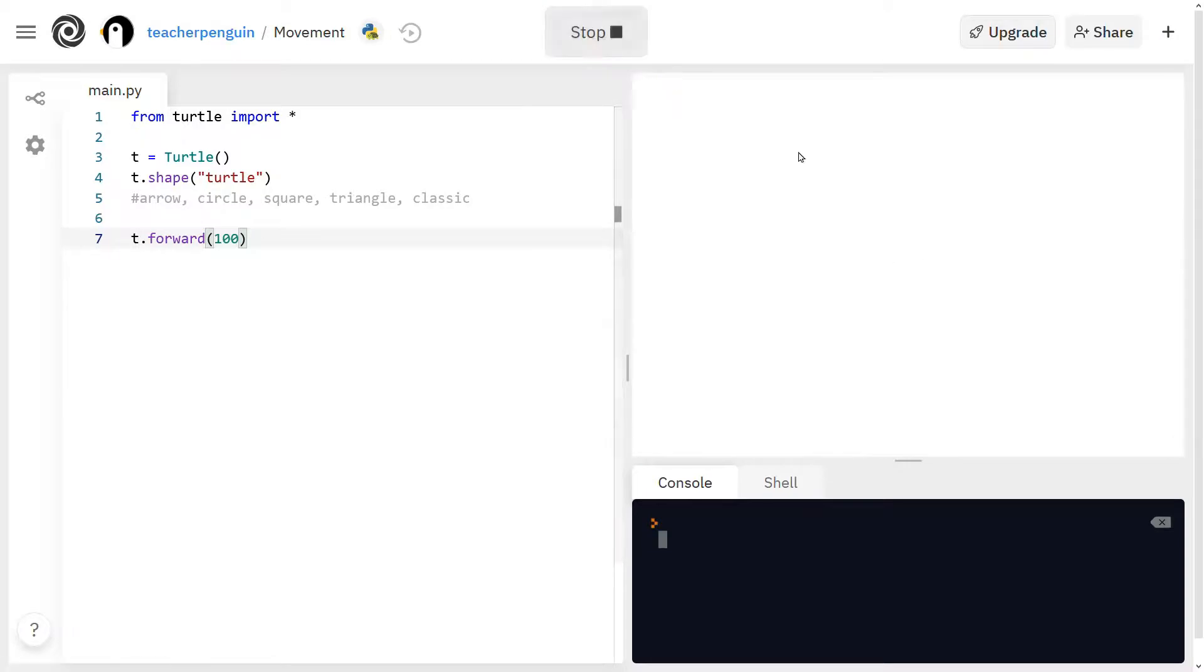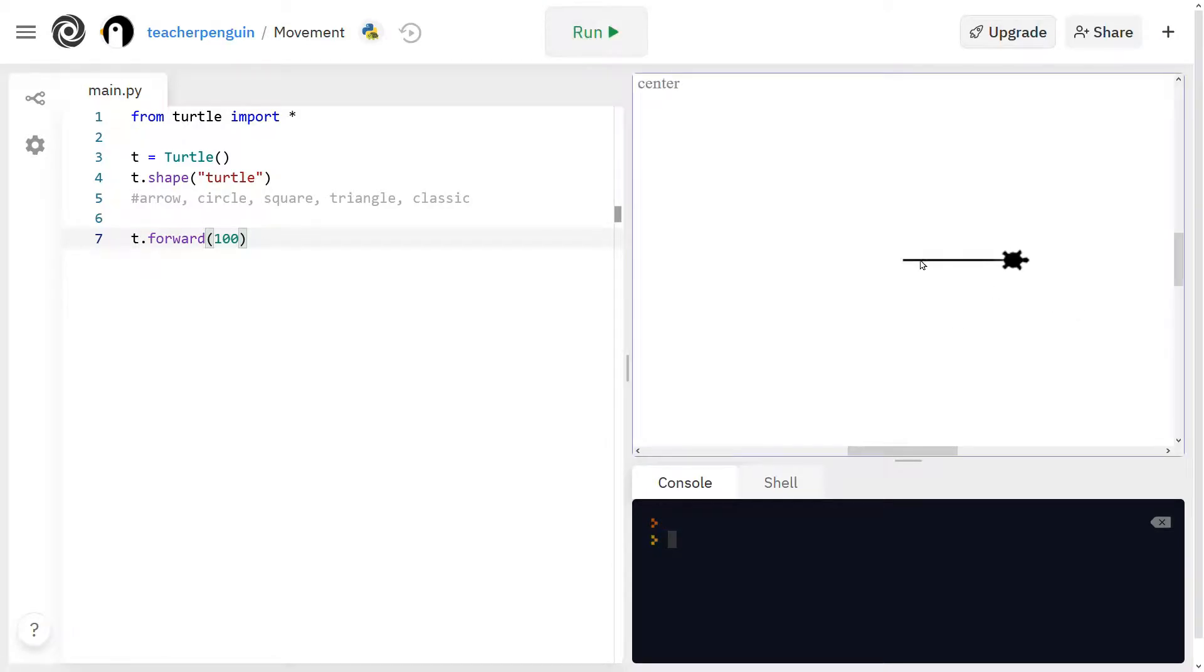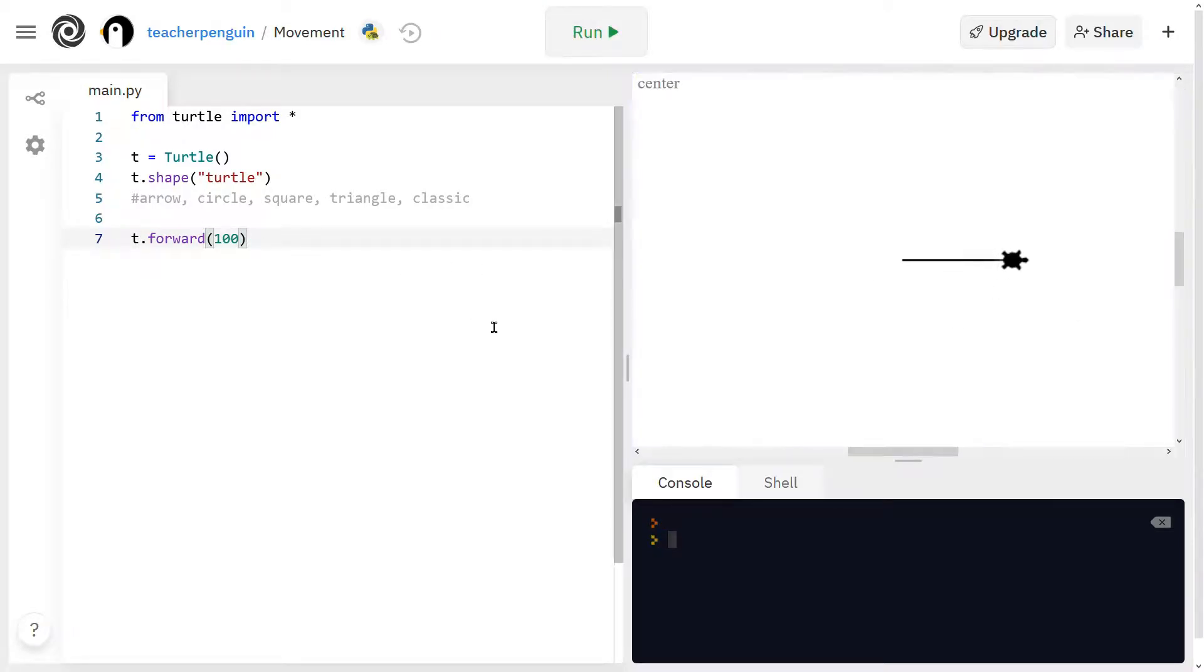And now when I run it, you'll see it went along this line 100 units forward.